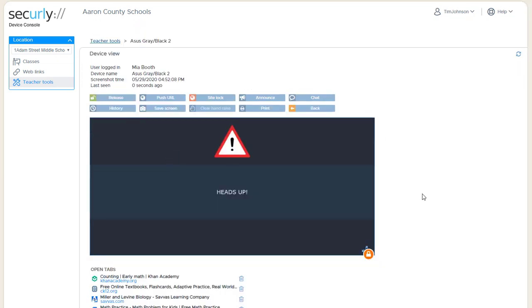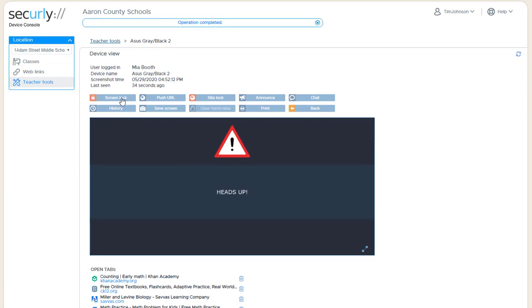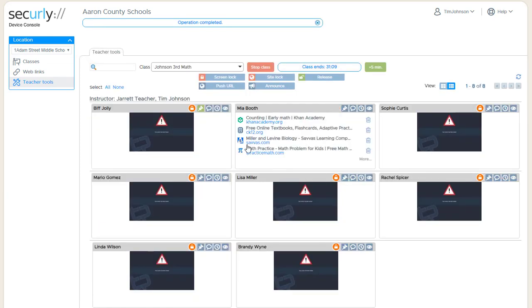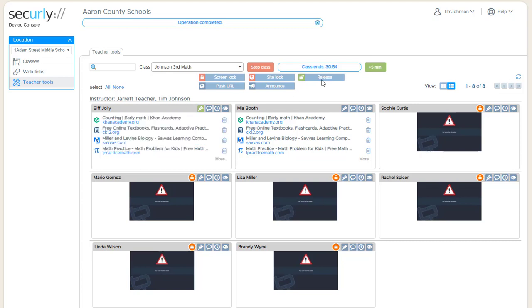We also have the option of going to device view, seeing the larger image. We can release one student individually from the larger image or from back here at either device view or thumbnail view. The same process: choose the student and click on release, or don't choose any students and release the entire class.